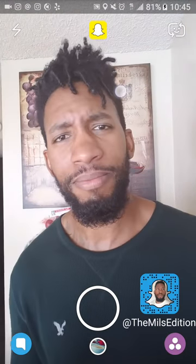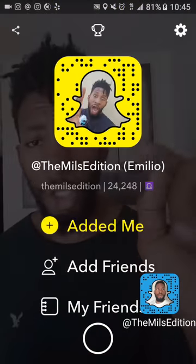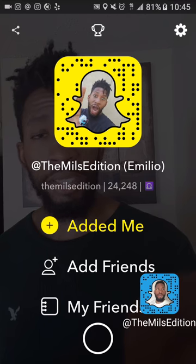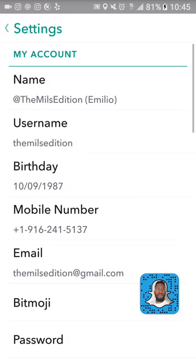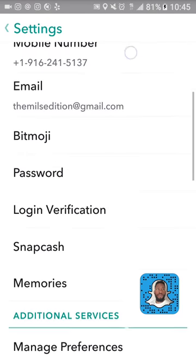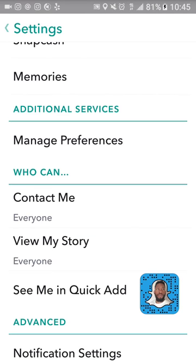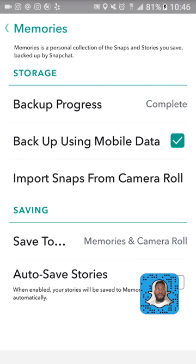Let's get started. Scroll down or swipe down. Hit the settings button right there in the right corner. Scroll up all the way. See additional services — right above additional services we got memories. Click in the memories. Here is the most important part: backup progress.